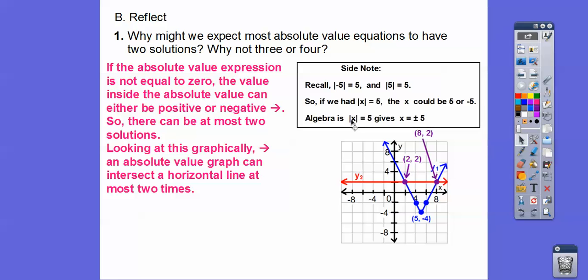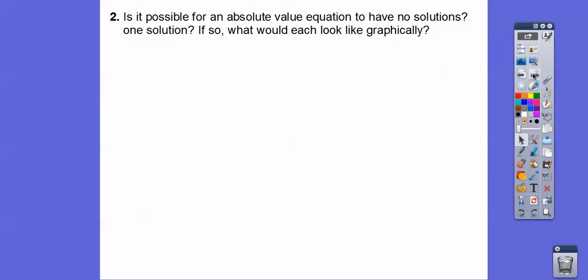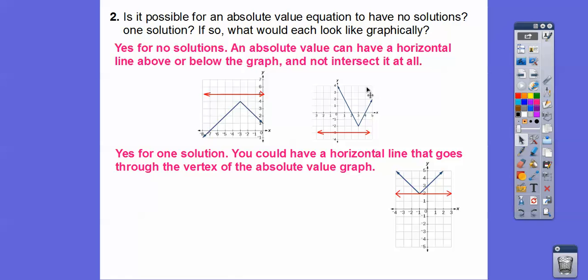Algebraically, the inside stuff equals plus or minus the outside stuff, as long as it's not 0. If it's 0, then plus or minus 0 is just 0. The second part: is it possible for an absolute value equation to have no solutions or one solution? Yes to both. For no solutions, the horizontal line is above or below the absolute value graph and doesn't intersect it at all. For one solution, the horizontal line goes right through the vertex of the absolute value — there's only one intersection point.